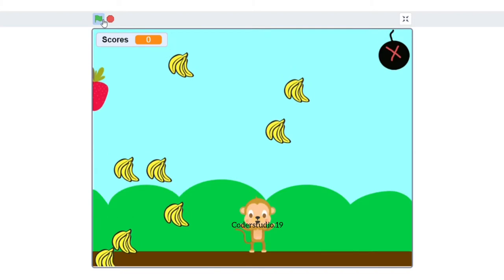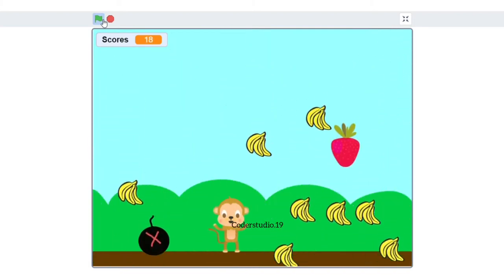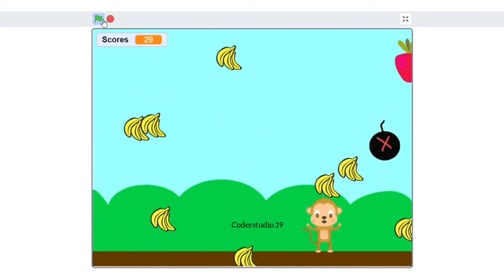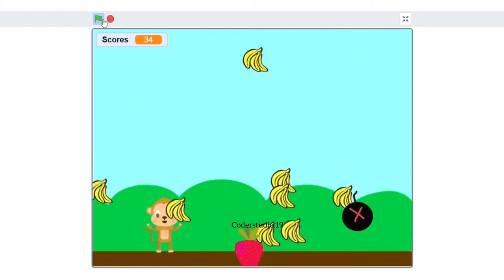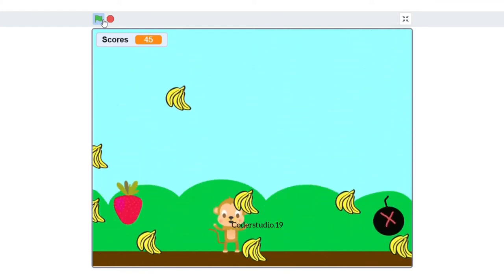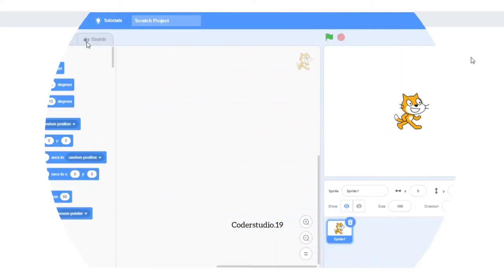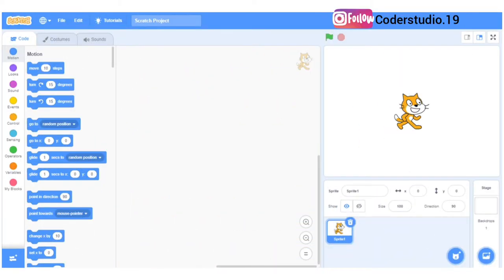Hey everyone, welcome to my channel Coder Studio. In this video we are going to learn this game — the game name is Monkey Catching Bananas, and this game is totally a replica of the apple catching game. So without wasting any time, let's get started.